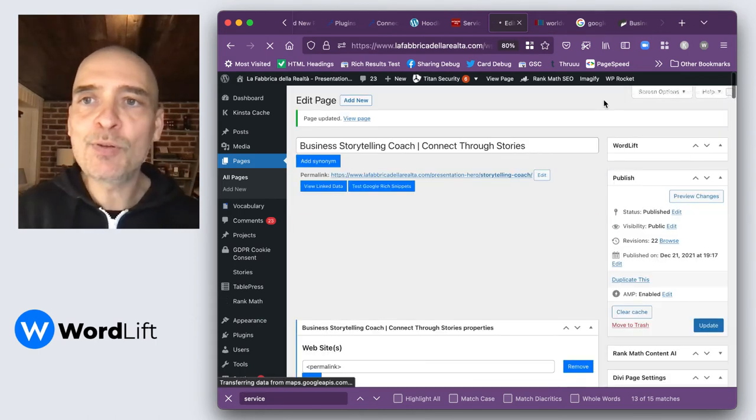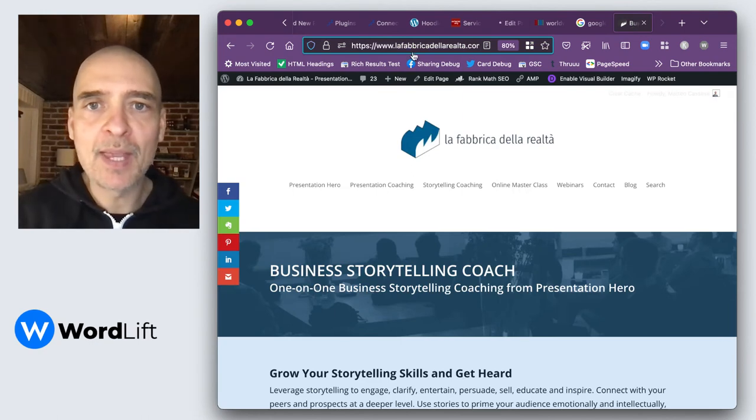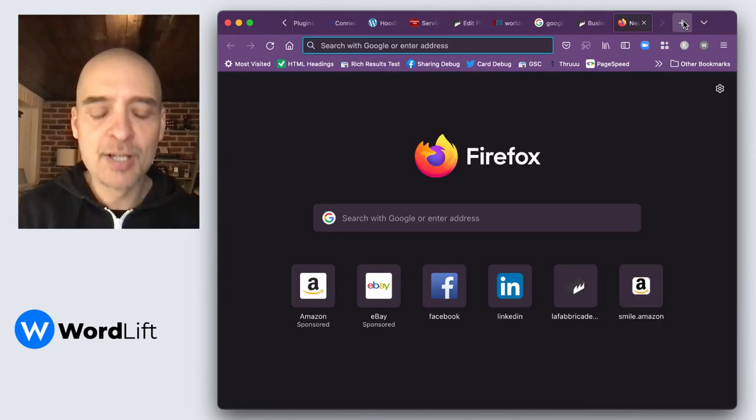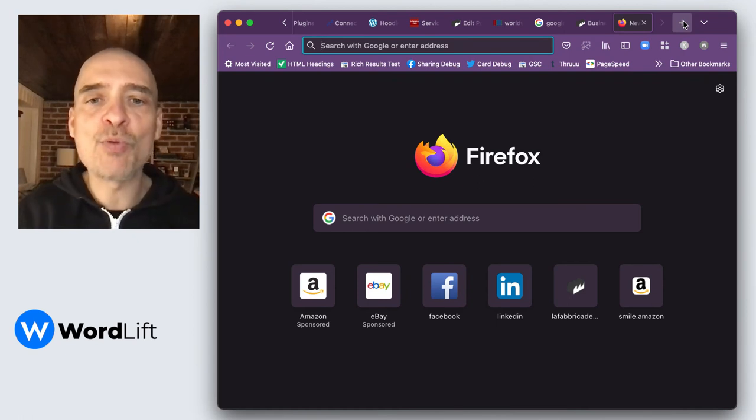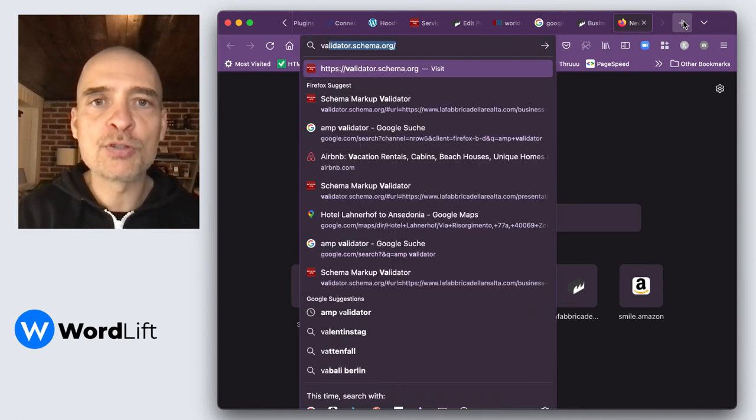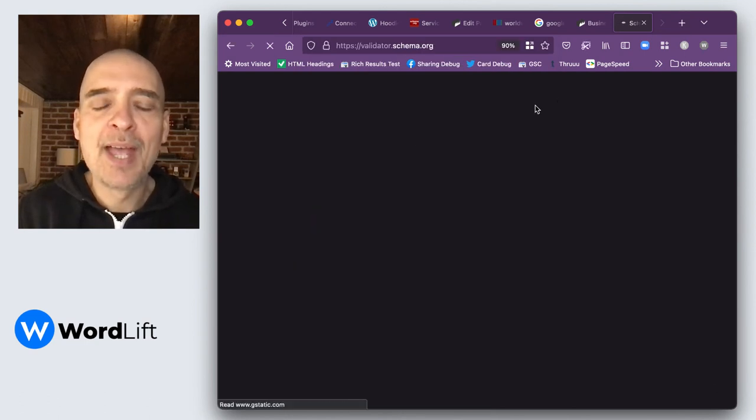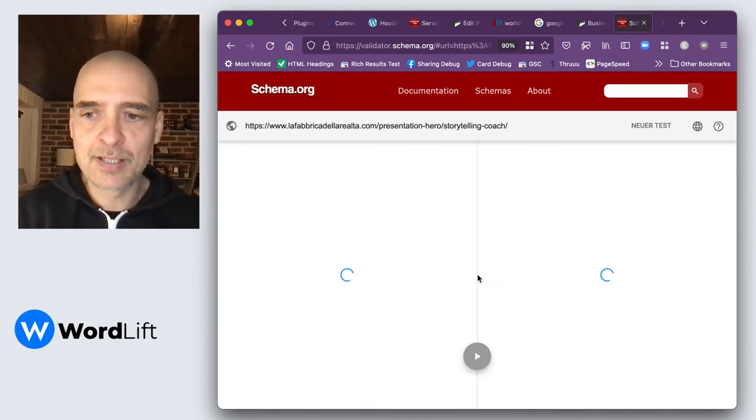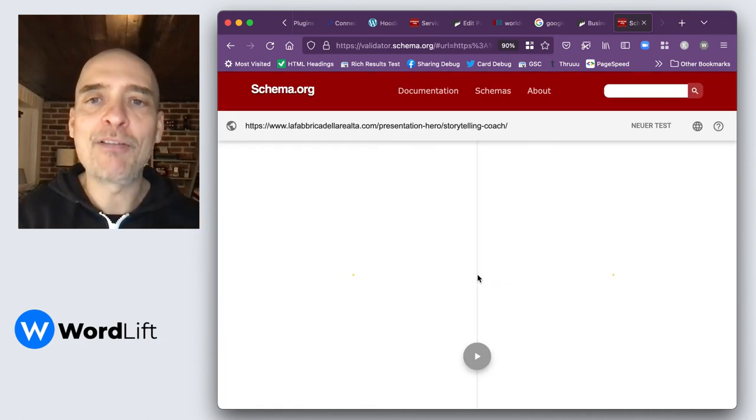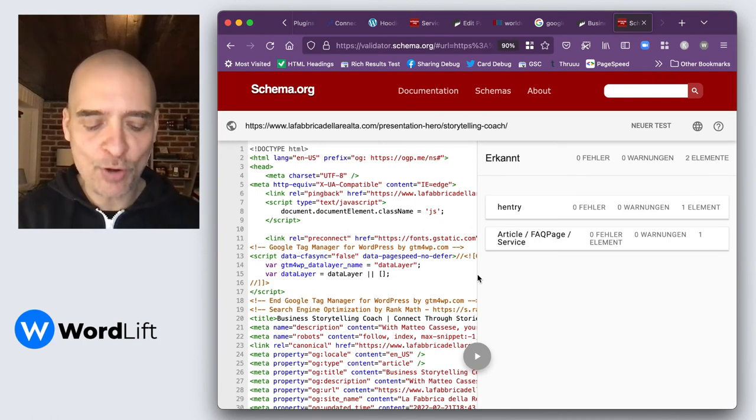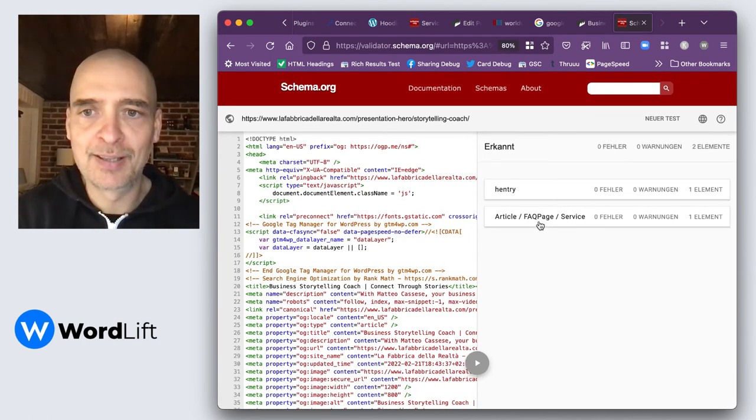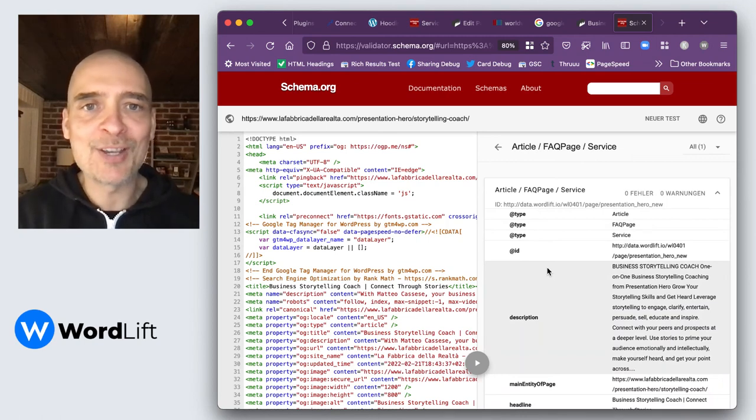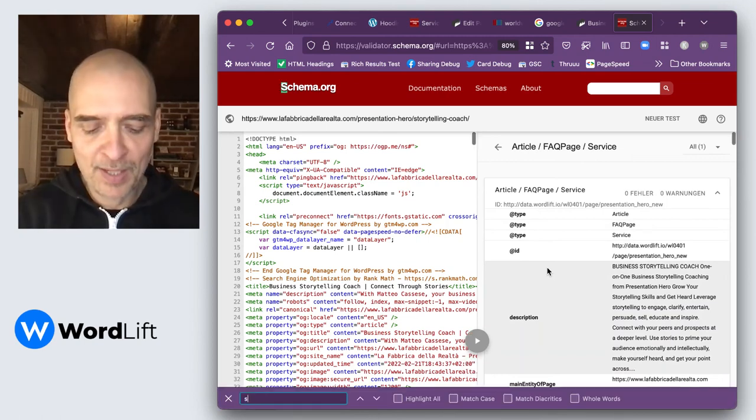As I said before, this schema is helping Google to better understand what is the right intent to bring users to our website. We want to get this right because we are not just in the business of getting traffic. We are in the business of getting traffic that converts. This is the core of the type of SEO that WordLift allows you to do.